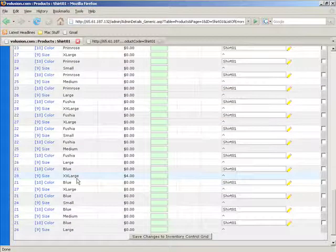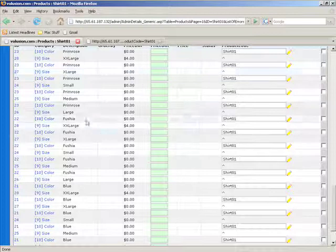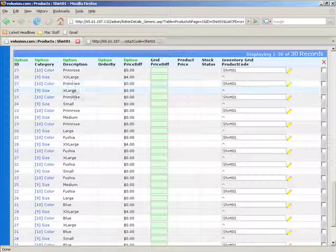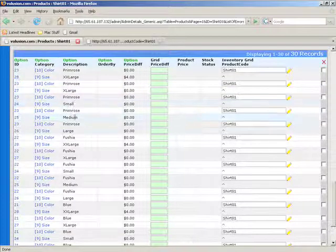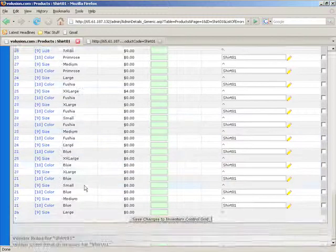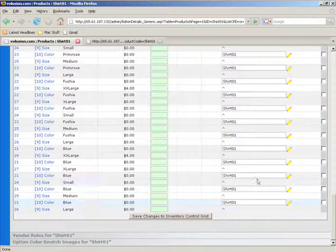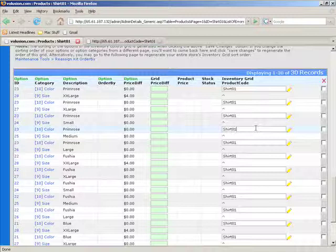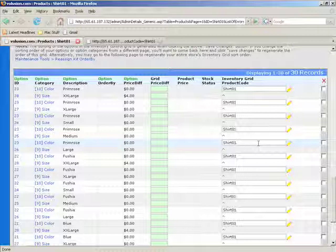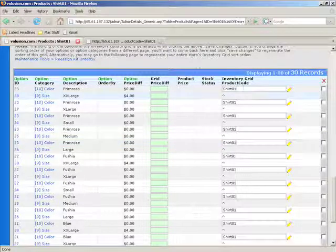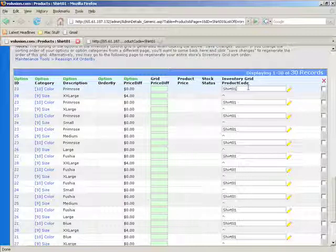If you click on inventory control grid for Shirt01, you'll see we have a bunch of products now here. These are the combinations of the products. So we have a Primrose X-Large, a Primrose Small, a Primrose Medium Large, et cetera, with all the different color combinations. And over here is the stuff that you need to fill out. This tells the product or the software what the product code is for this child product. These are all children products of the parent product, the parent product being Shirt01, the product we're currently in. And these need their own product codes in order to be stored in the database, and you need to provide them.